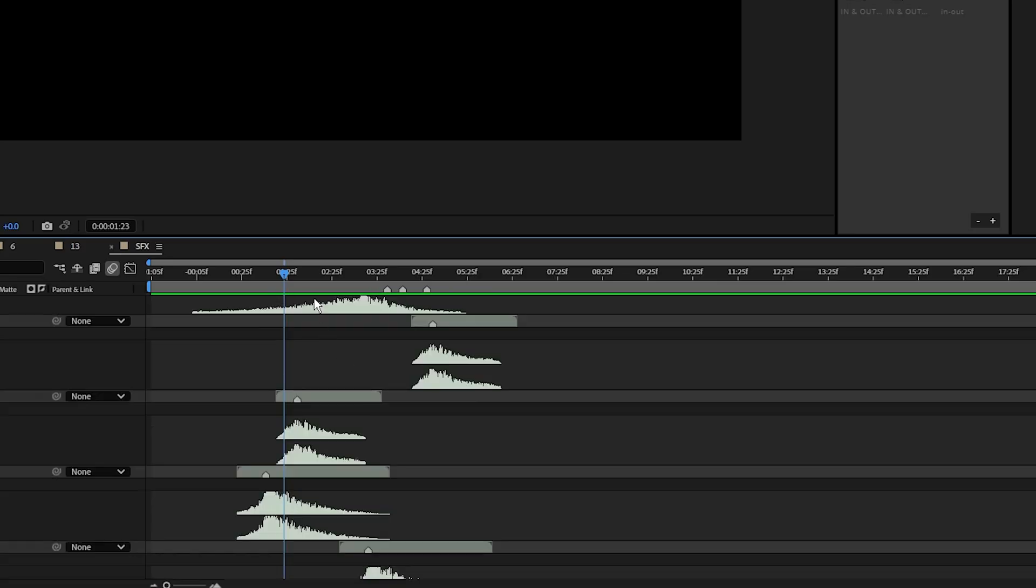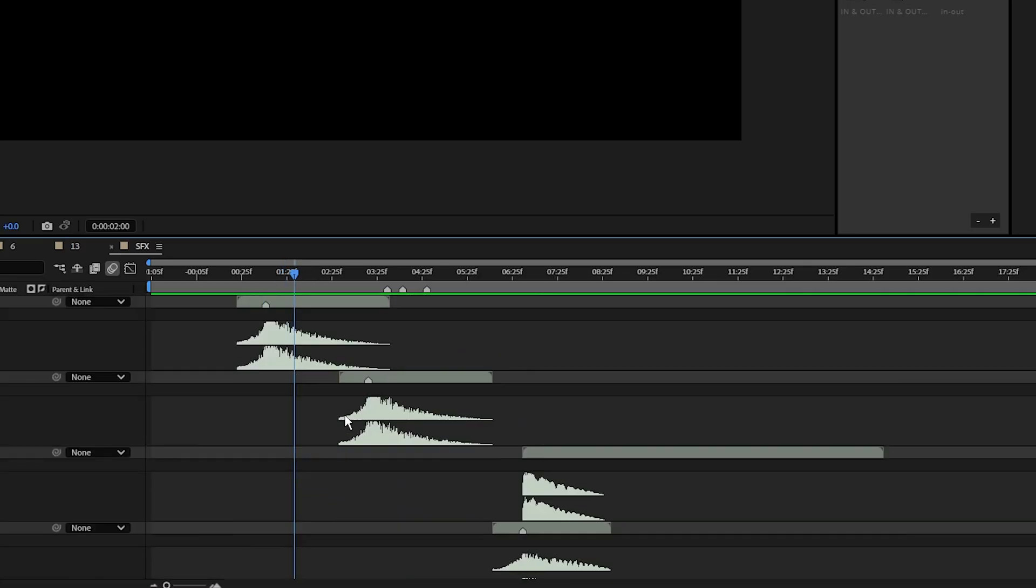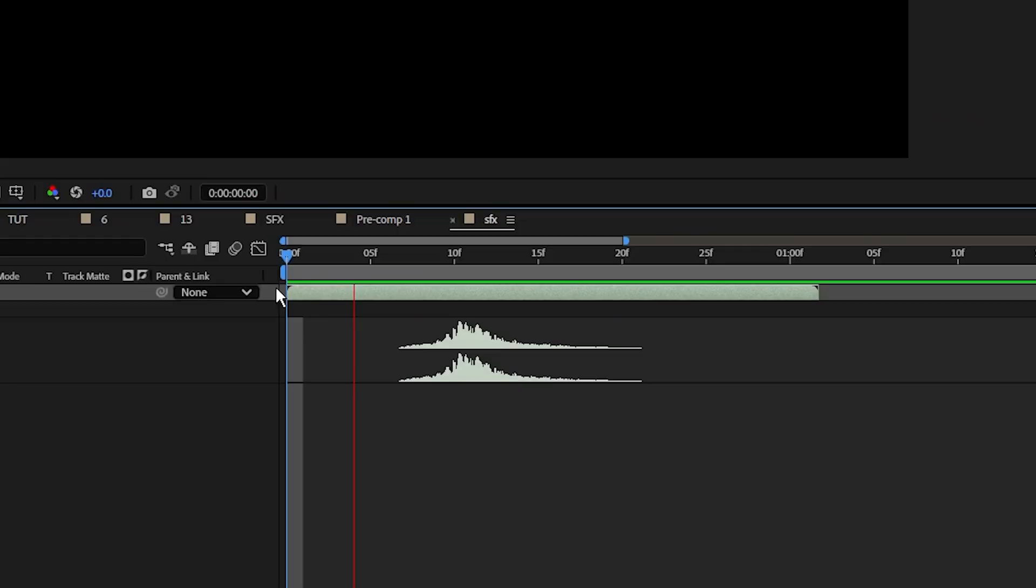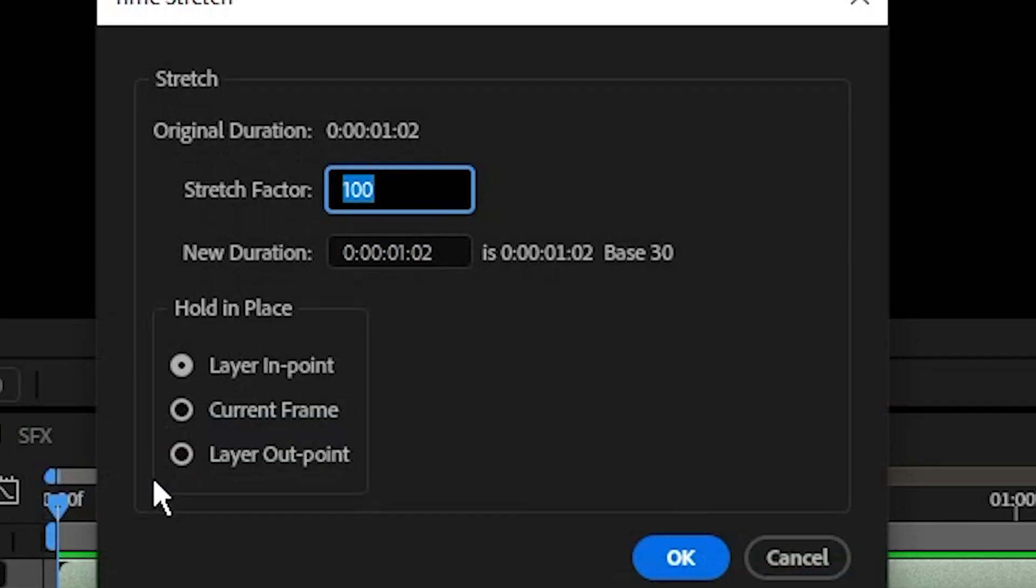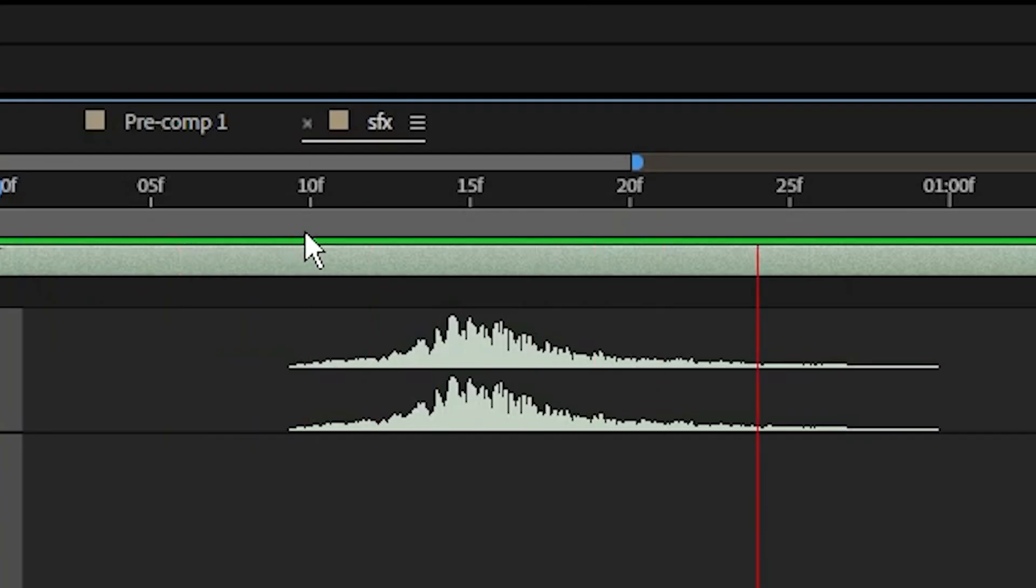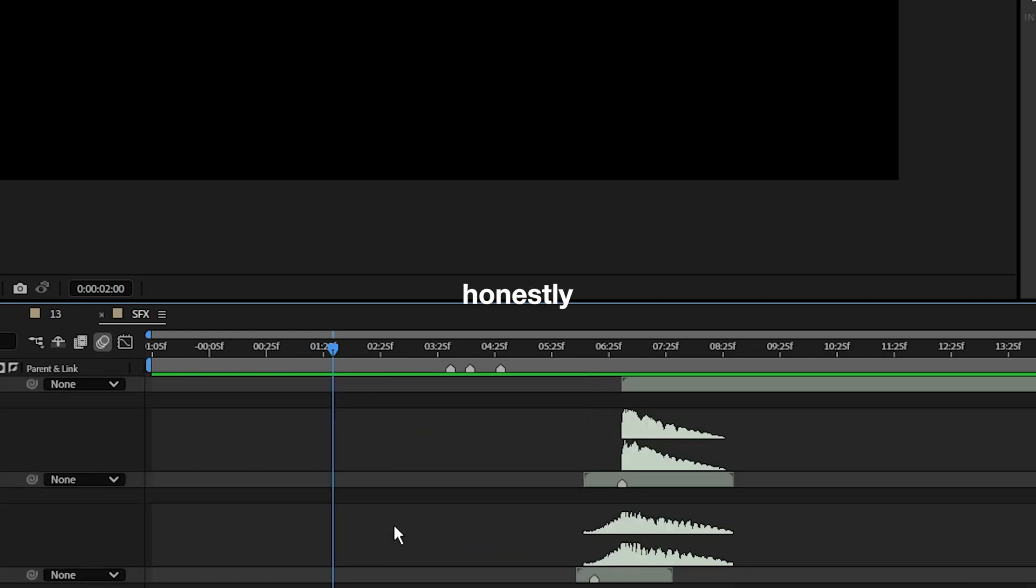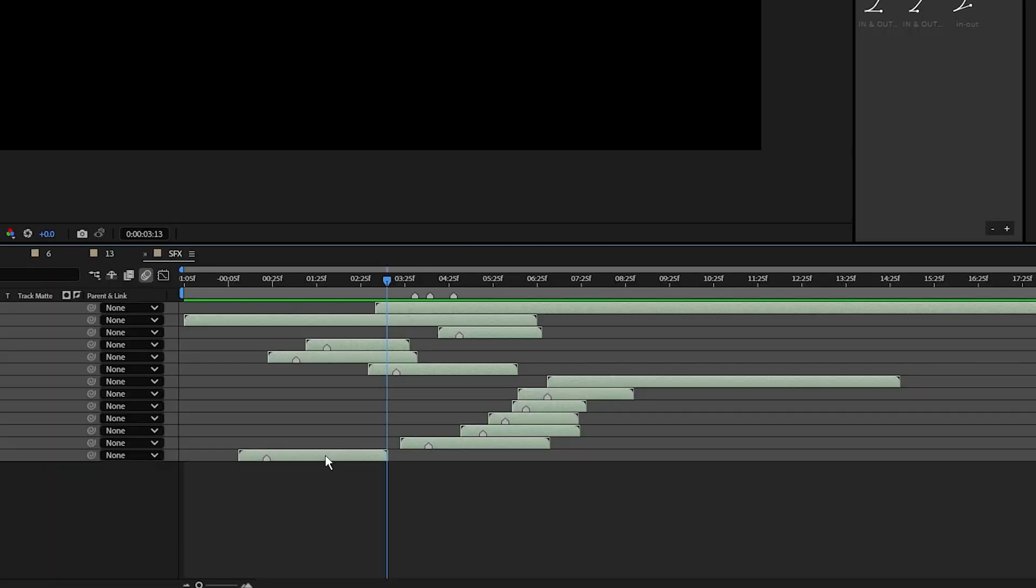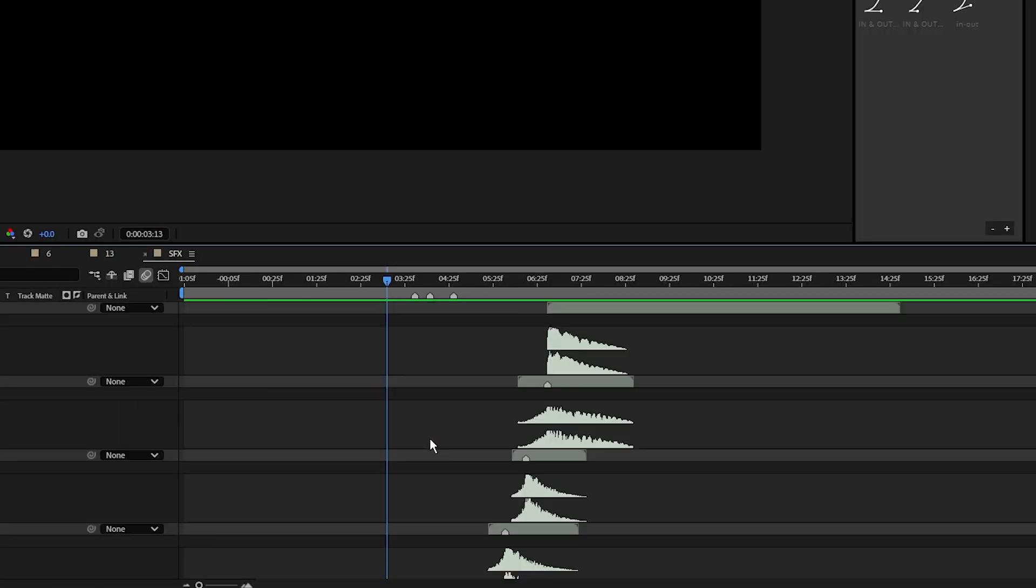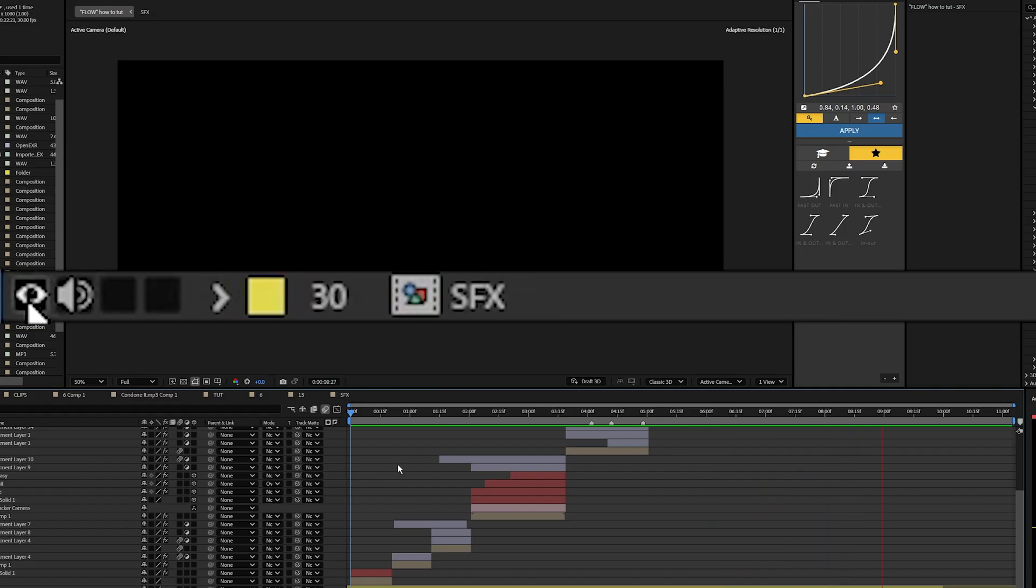Now the last thing to help everything flow together is adding sound effects. Honestly, the main sound effect I use is just like a whoosh sound effect, and I kind of just change the speed of it to sound a bit different. I'll also throw in some different buildups and risers, but that's honestly about it. You can download the same ones I'm using down in the description below.